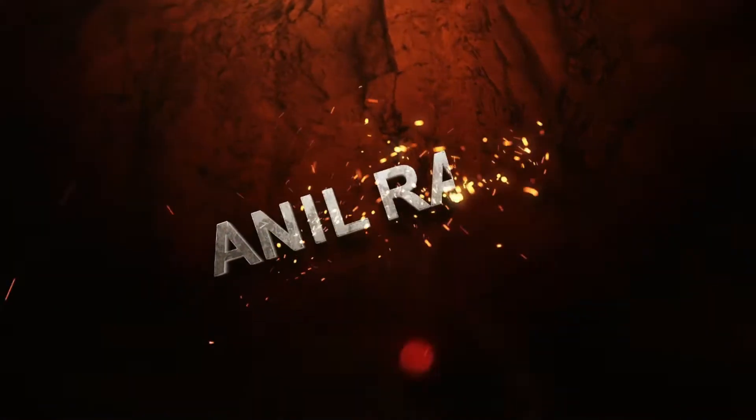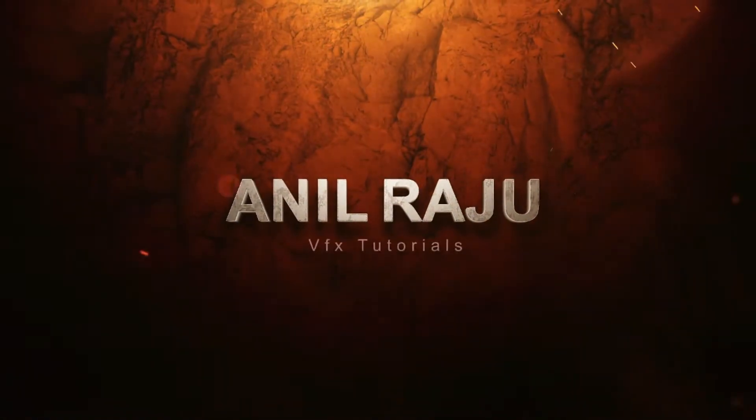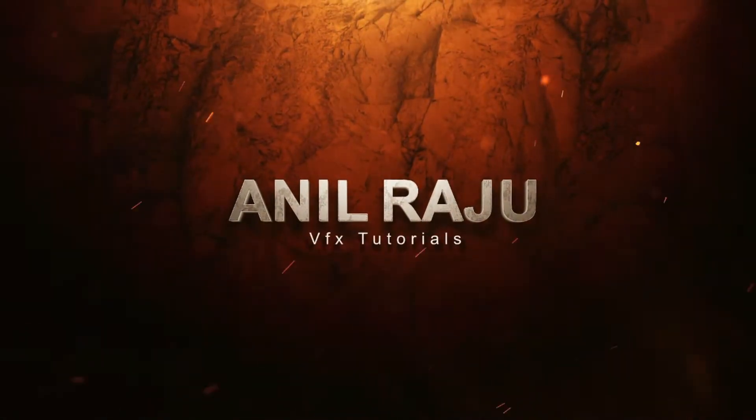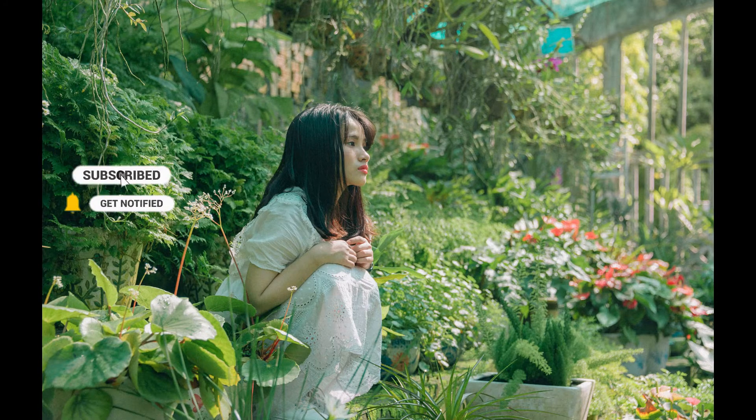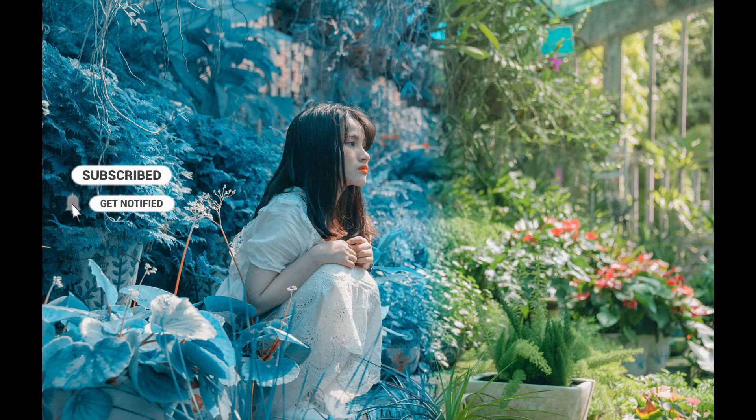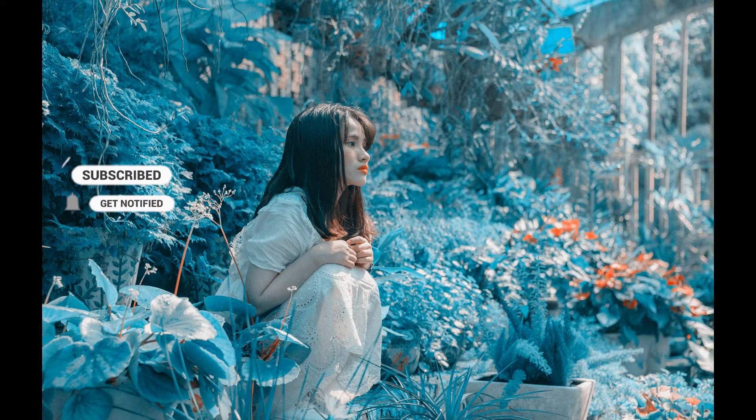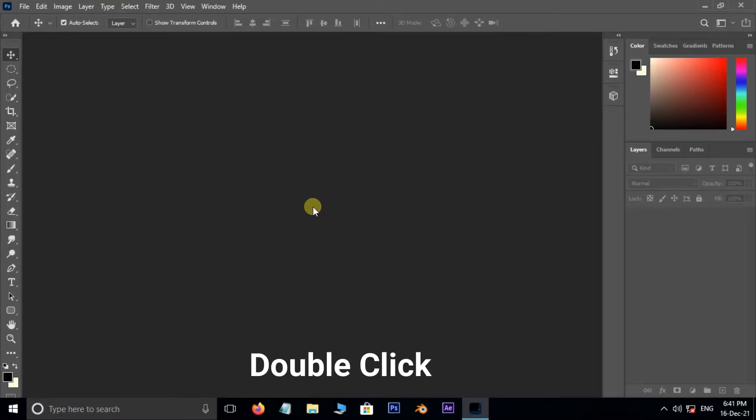Hi friends, welcome back to my other Photoshop tutorial. In this tutorial I'm going to show you how to create cyan blue color grading in Photoshop. Before we begin, don't forget to subscribe to my channel below and hit the bell icon to never miss an update. Let's get started.